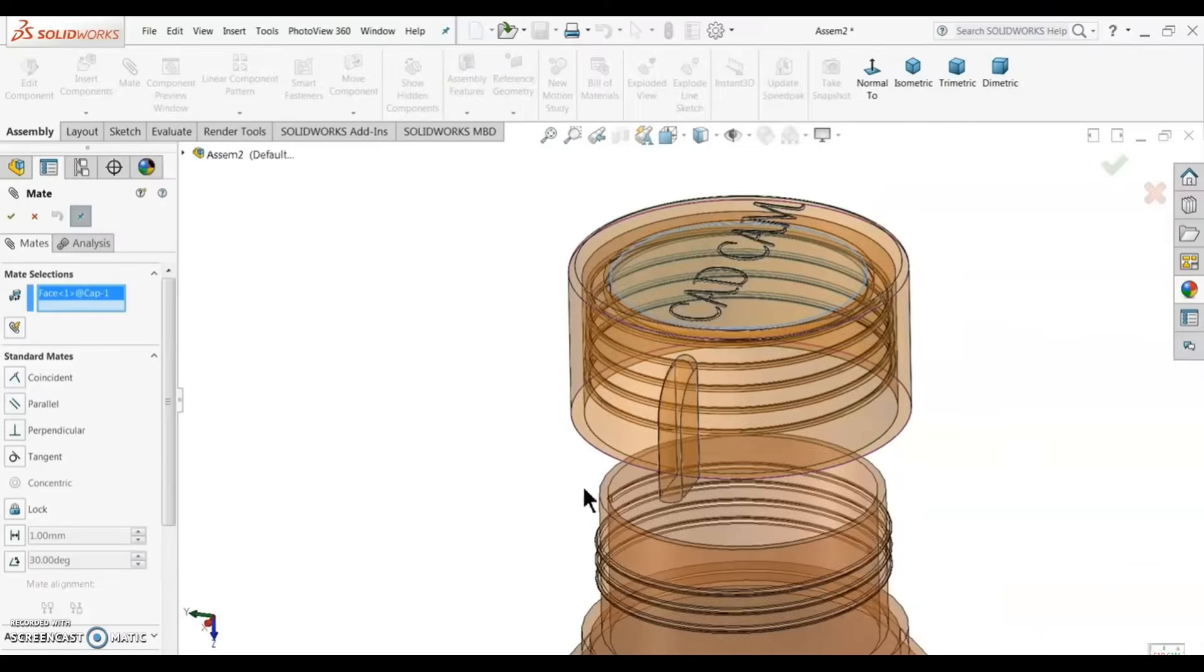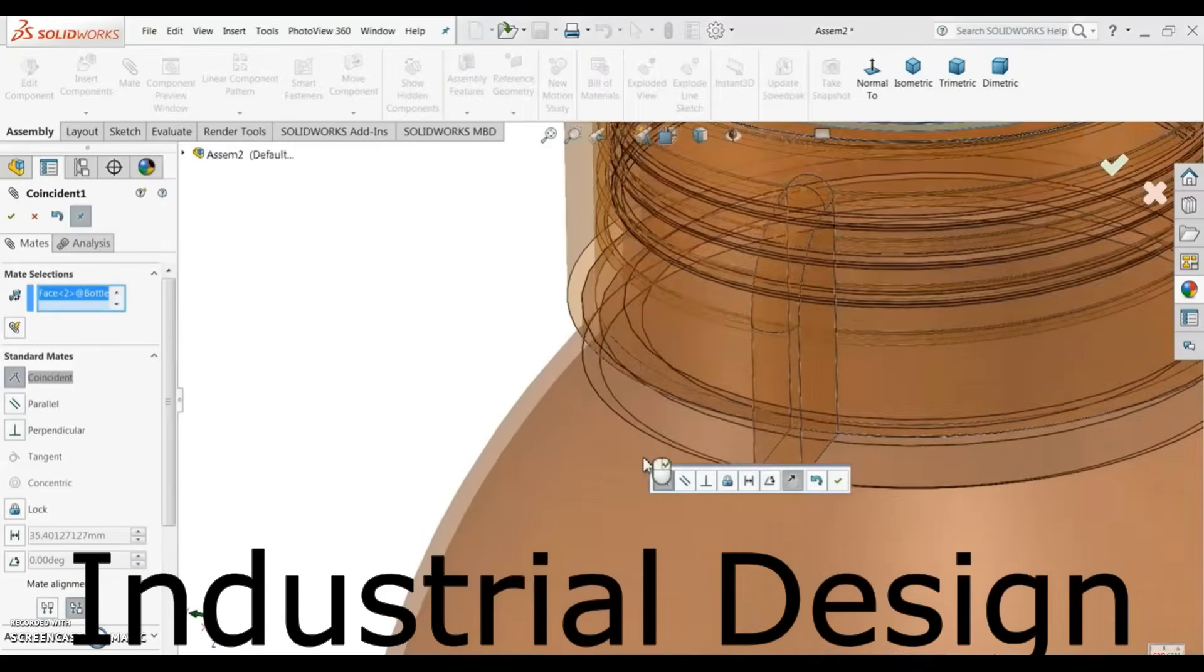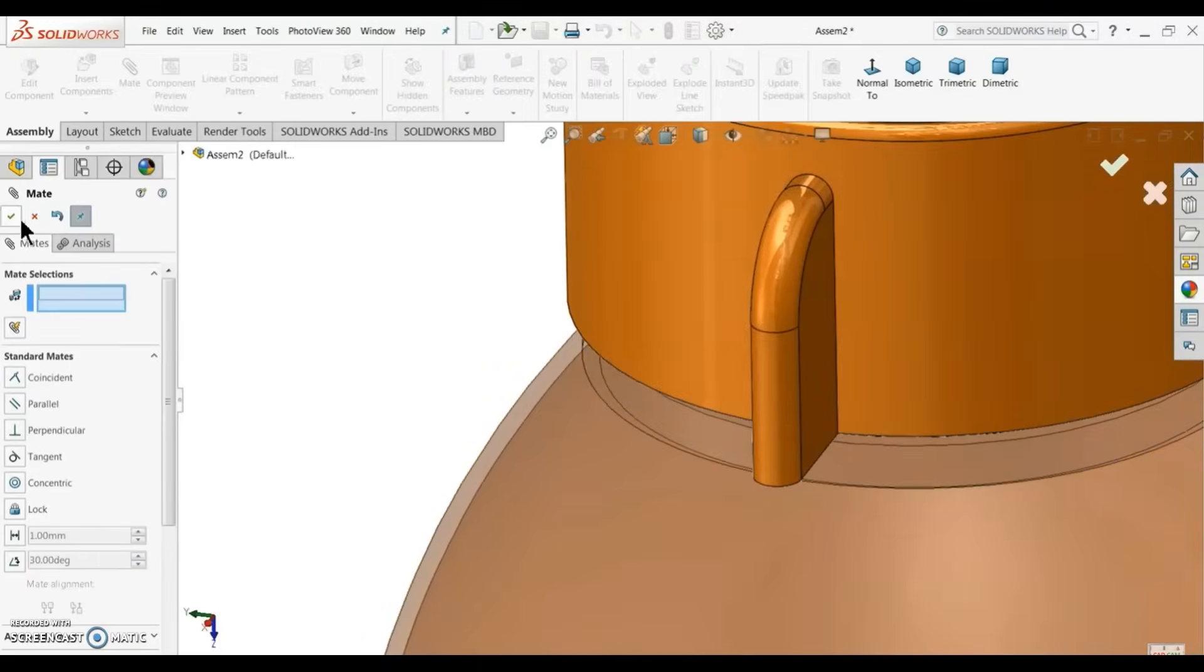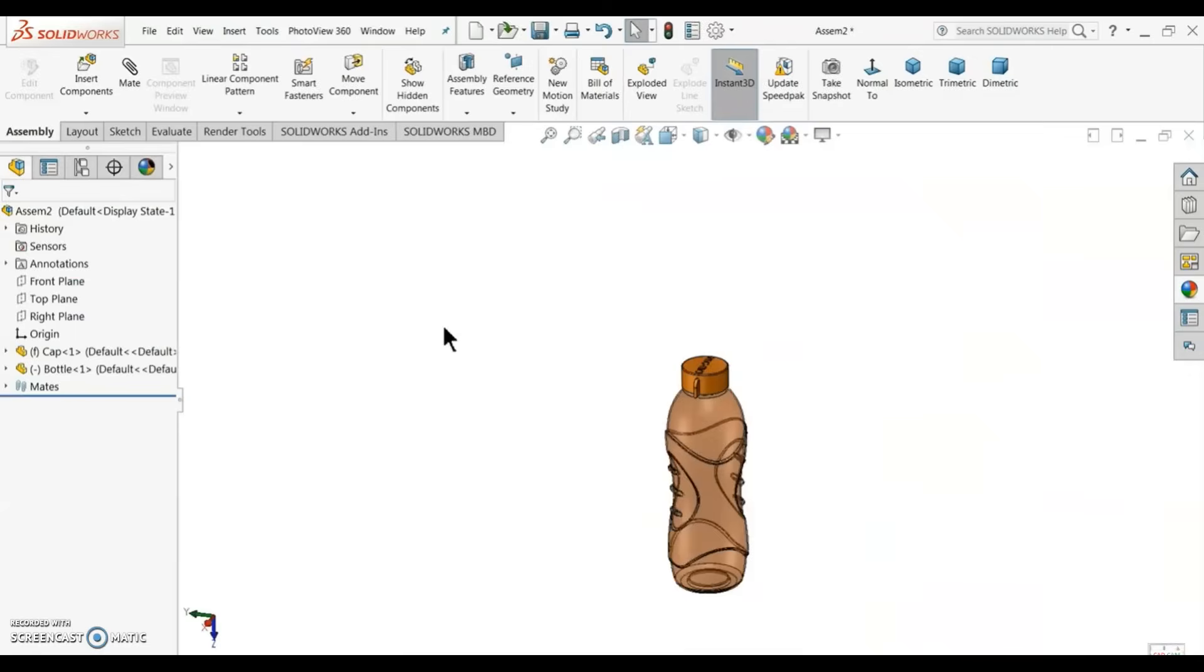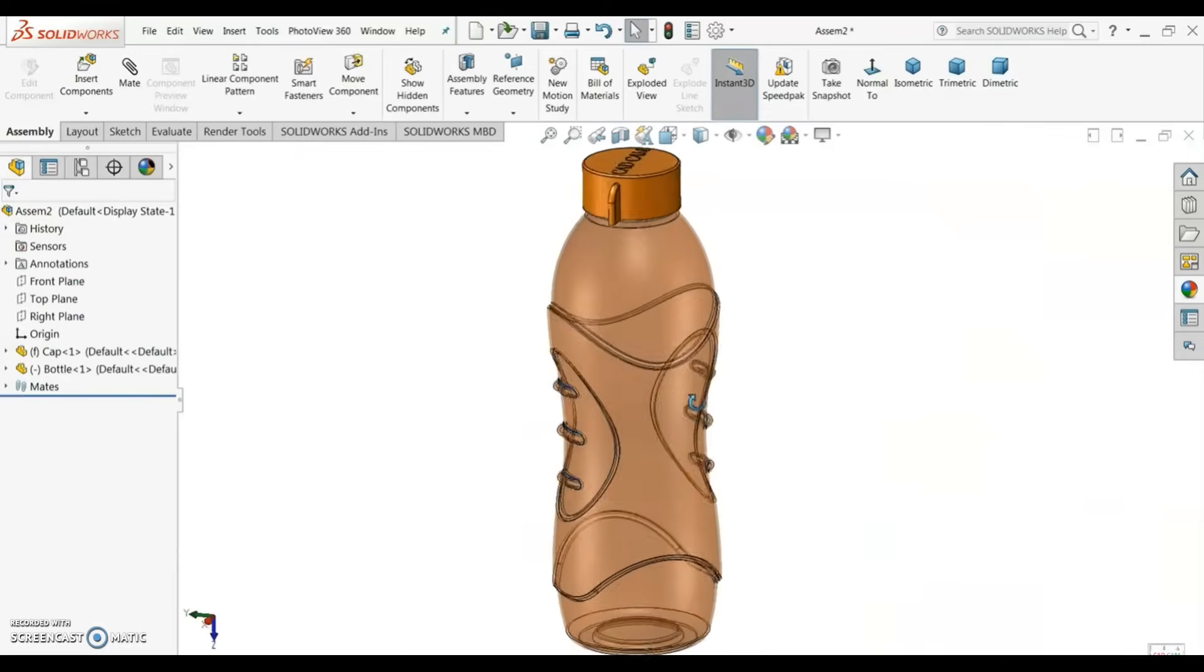Industrial designers develop how all our products look, feel, and interact with us. Even something as simple as a shampoo bottle has to be designed in CAD so it can be manufactured and hold the product inside.